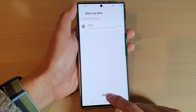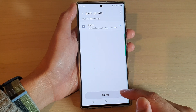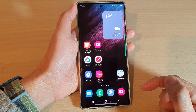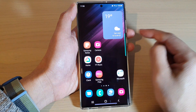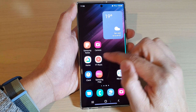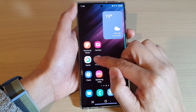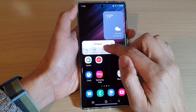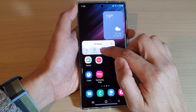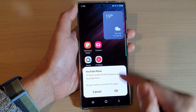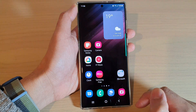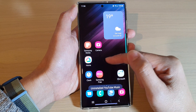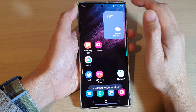After that you can tap on the Done button. Then tap on the home button to go back to the home screen. Now let's say I'm going to delete the YouTube Music app — I'm going to tap on Uninstall, then tap on OK. So now it has been removed from my device.